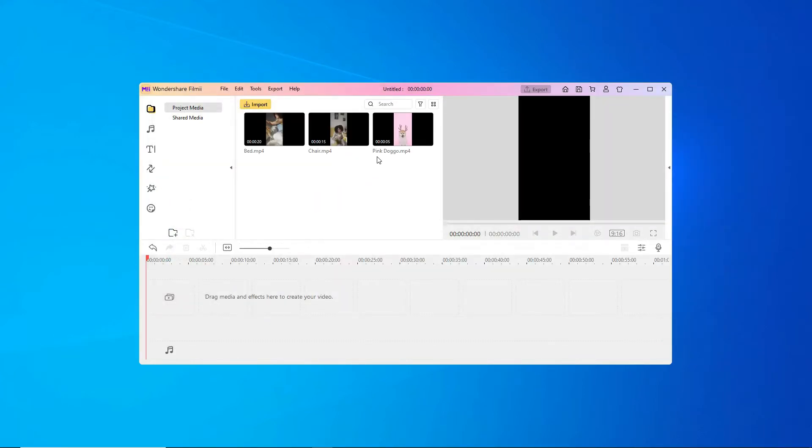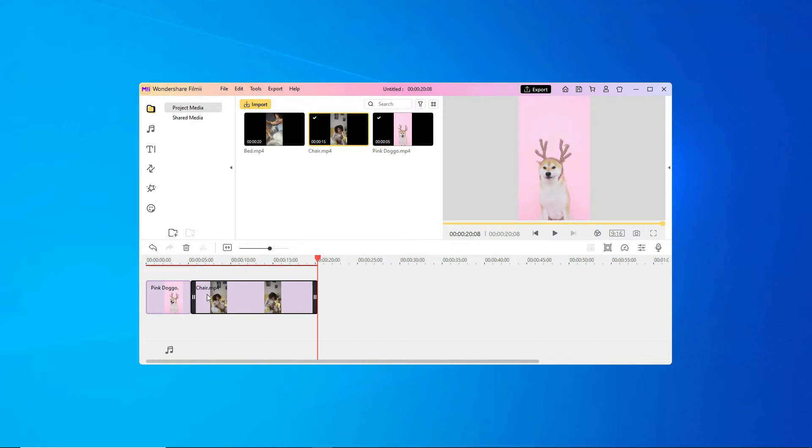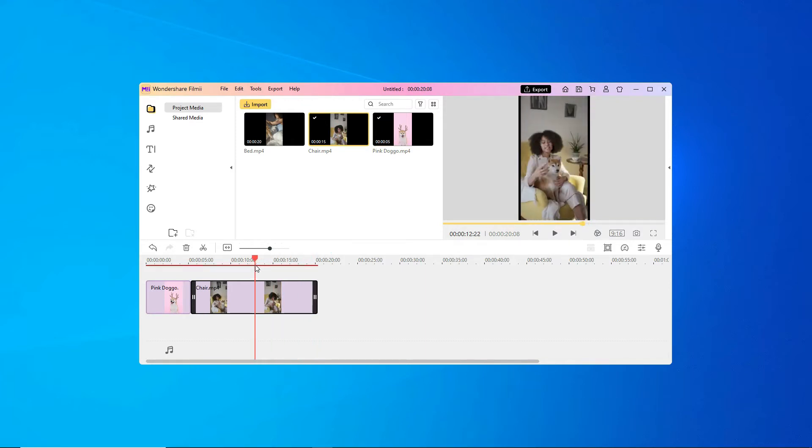Here, you can trim and cut your footage. Drag and drop the clips you want to use onto the multi-track timeline and find the spot you want to cut by positioning the red playhead over it.